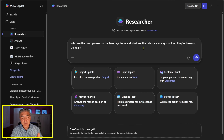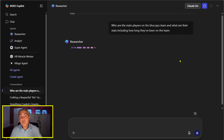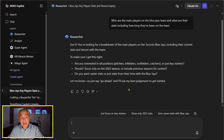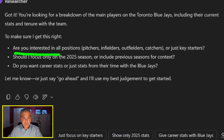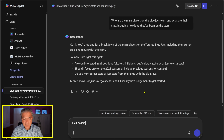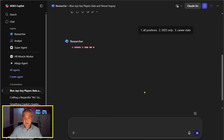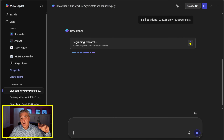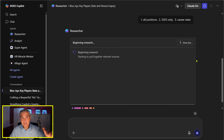For those who haven't used Researcher before, it does very deep reasoning. First it comes back with clarifying questions: are you interested in all positions or just key starters, should I focus on the 2025 season, and do you want career stats? I can say: one — all positions, two — 2025 only, three — career stats. Let's run it. As it goes through its process you can see all the activity.